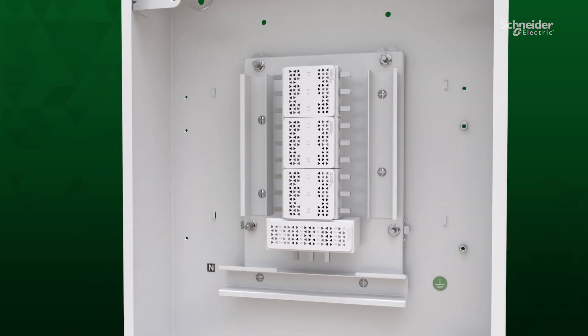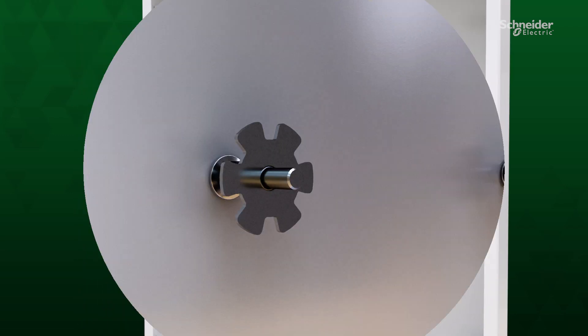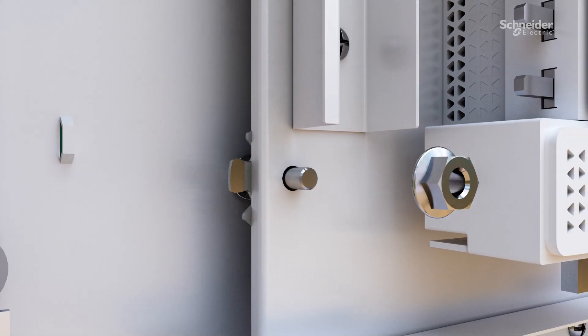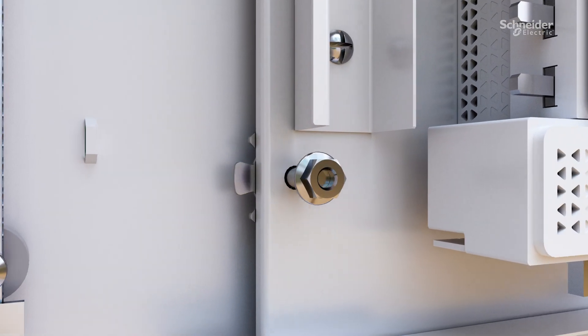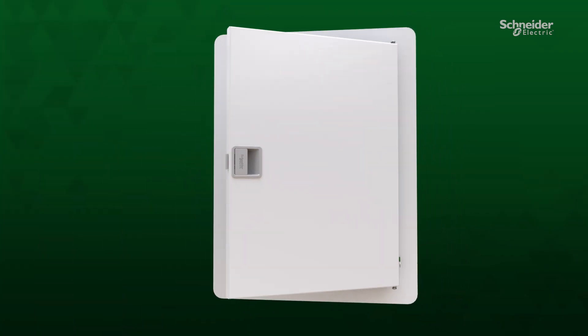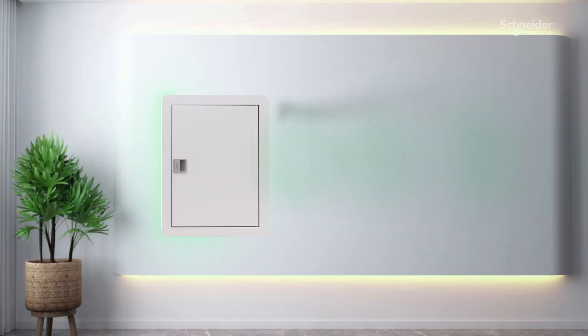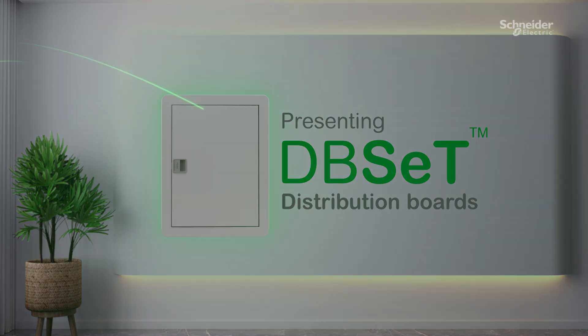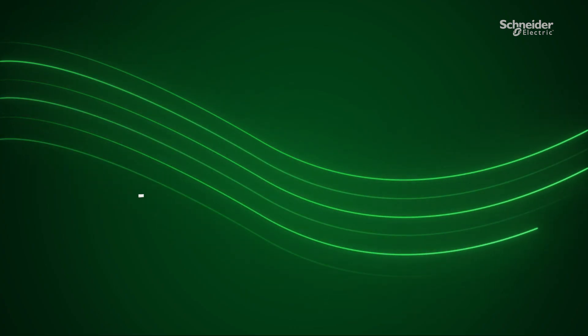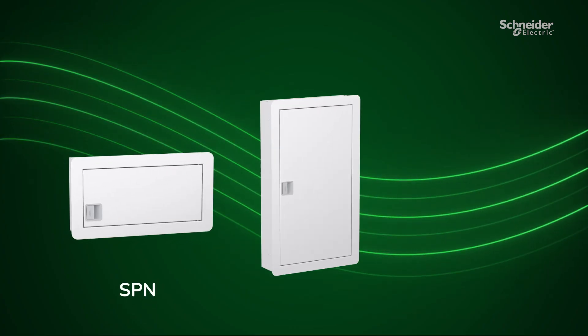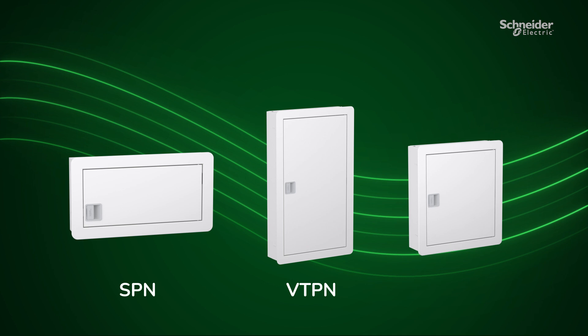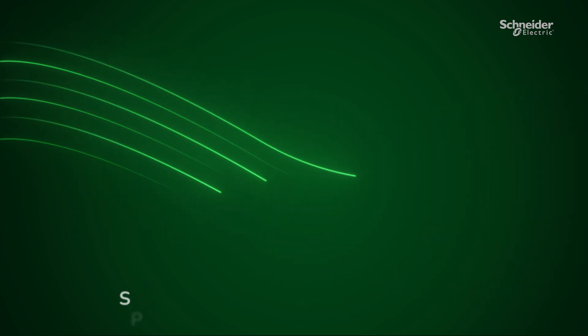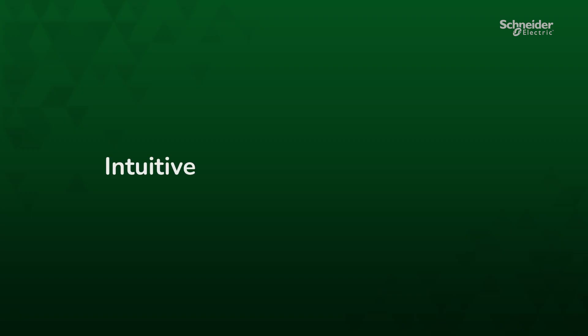We have redefined the idea of a panel board once again. The all-new DB Set panel board is our most versatile enclosure yet. This comprehensive product range includes SPN, VTPN, and Row DB variants. DB Set is designed to be intuitive, elegant, and contemporary.